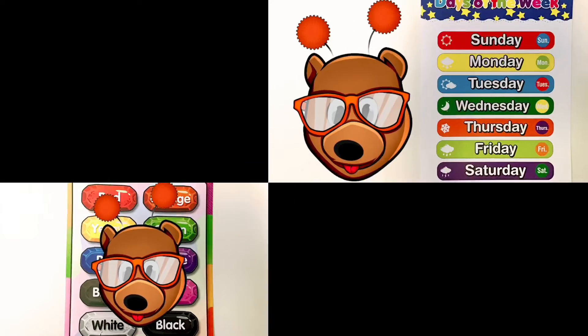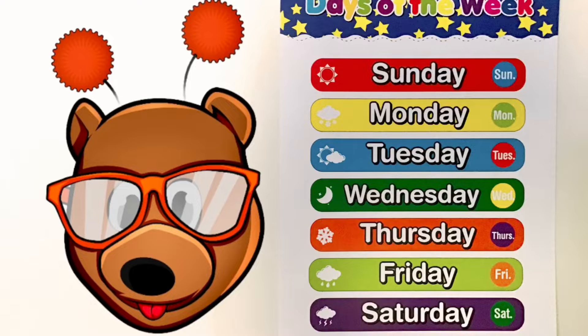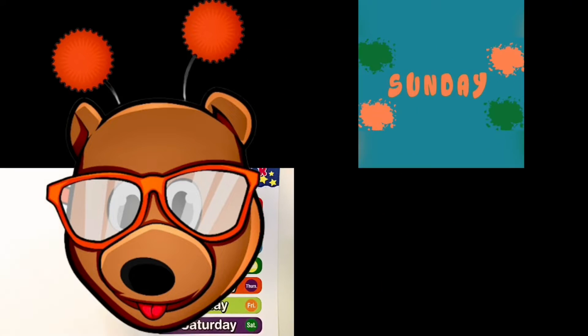All right, friends, now it's time for our days of the week song. Let's get into it.